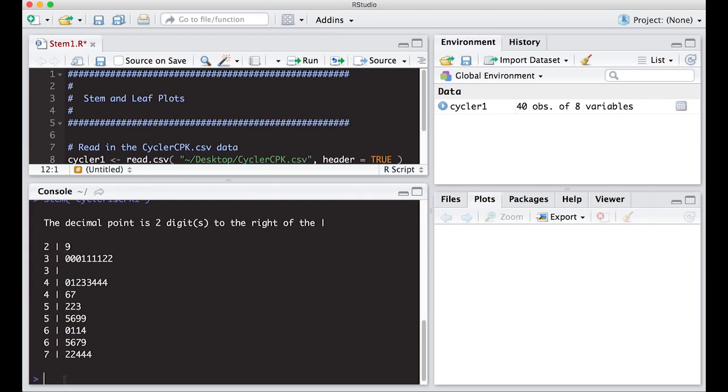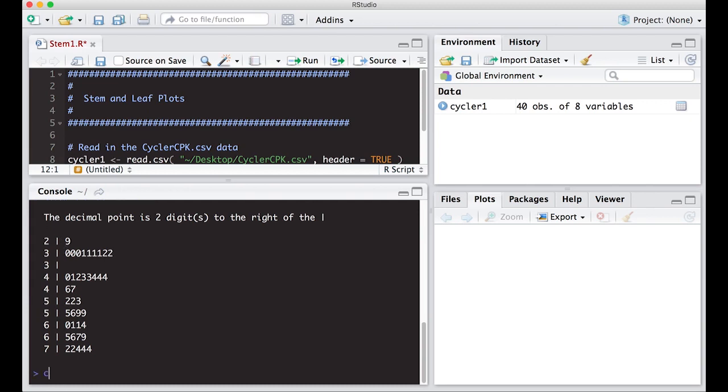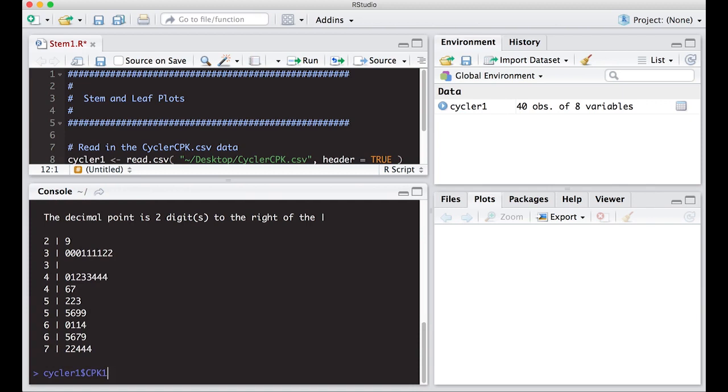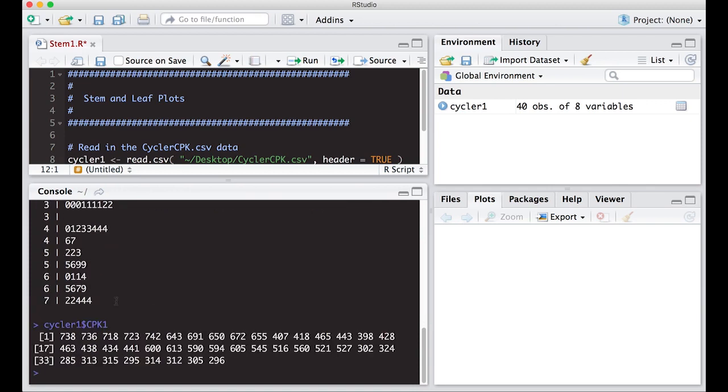And if you want to look at the data you can to just see what it looks like just in case you've forgotten. So we do Cycler 1, CPK 1, and you can see these are the numbers and it's turned these numbers into the stem and leaf. So this one's kind of nice because the 700s are right there and it makes it just easy to look at. So we have this information here and it's done a little bit of rounding of course but everything looks good.